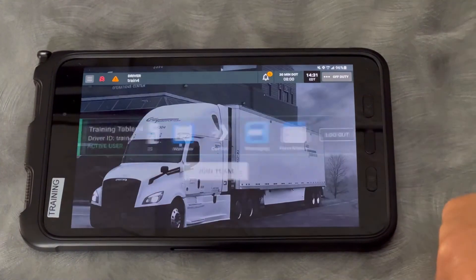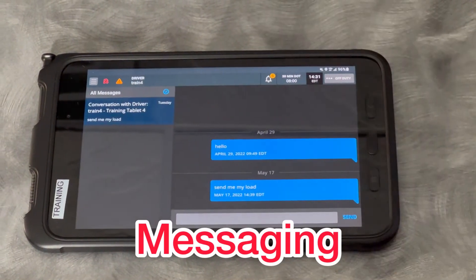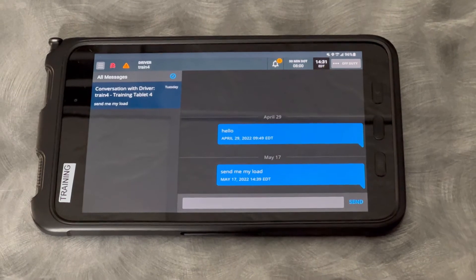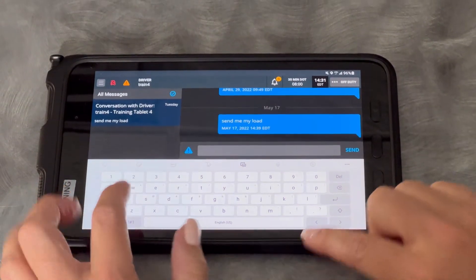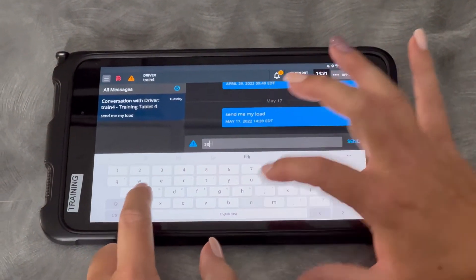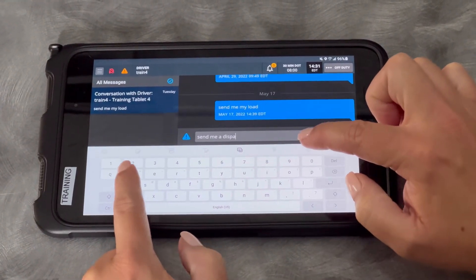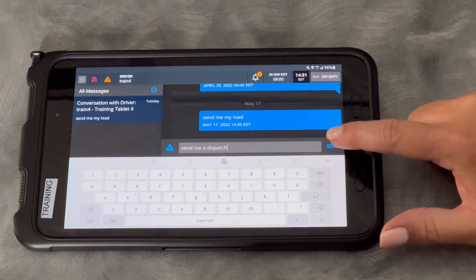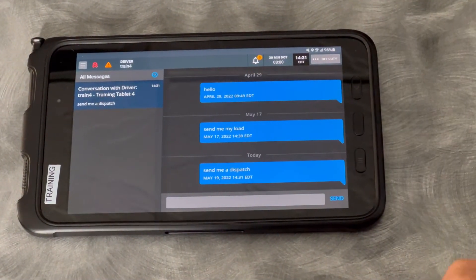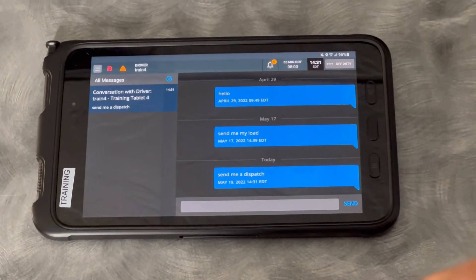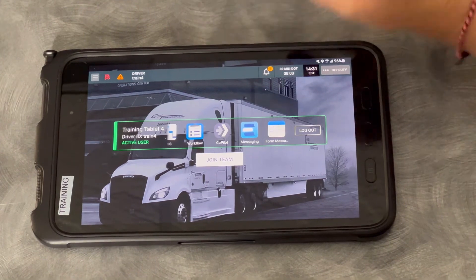I'm going to touch my home button, and to send a free form message to my dispatcher, I'm going to click messaging. This is just like texting back and forth with your dispatcher or sending a quick email. You can type a message — I'm going to say 'send me a dispatch' — and type your message and send it to your fleet leader. That is where your free form messages are going to be. So form messages are macros; messaging is just you writing back and forth.